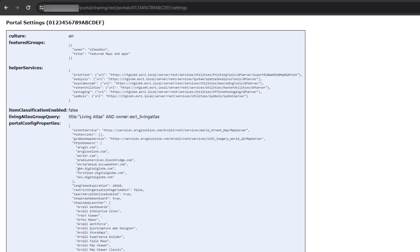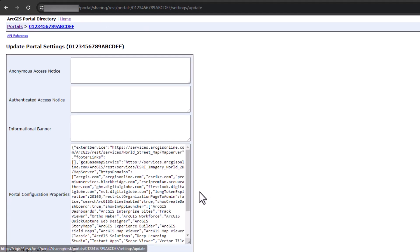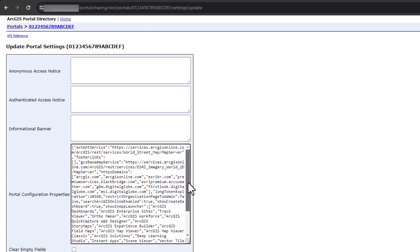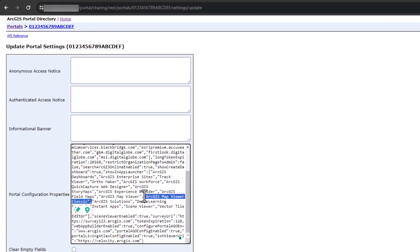You'll see all of our applications listed, including MapViewer Classic. Click Update and then go into this page and remove MapViewer Classic. After you remove the application you do not want, click Update again.